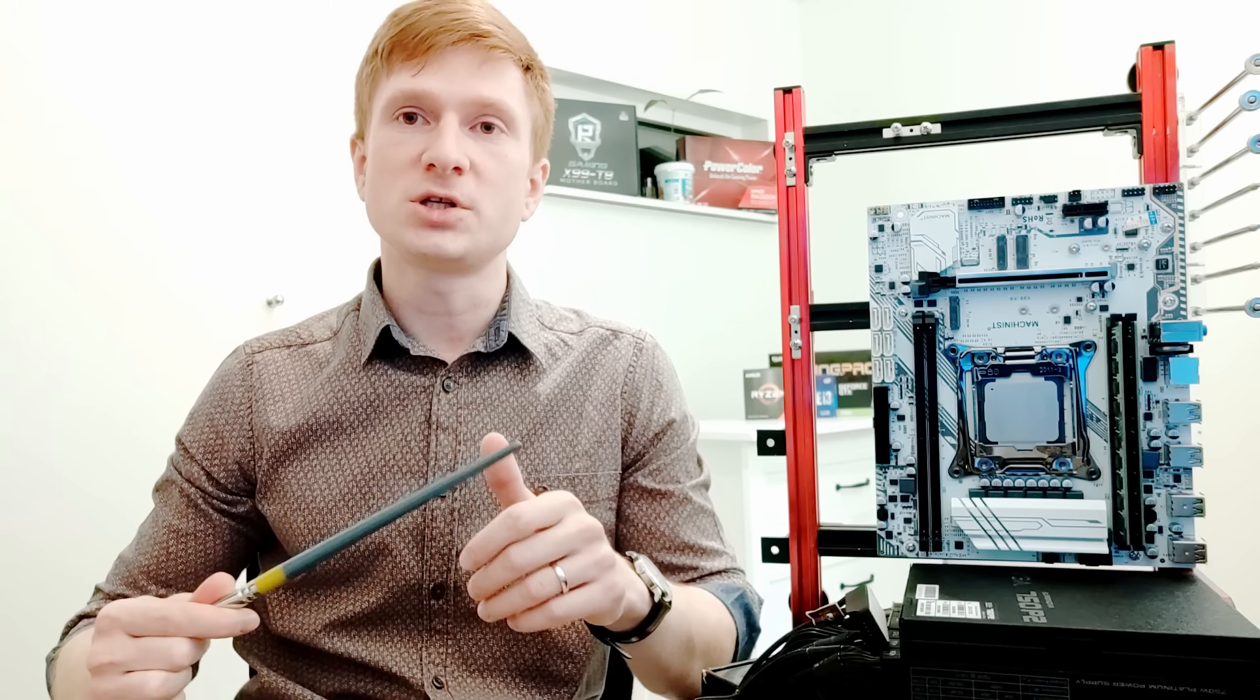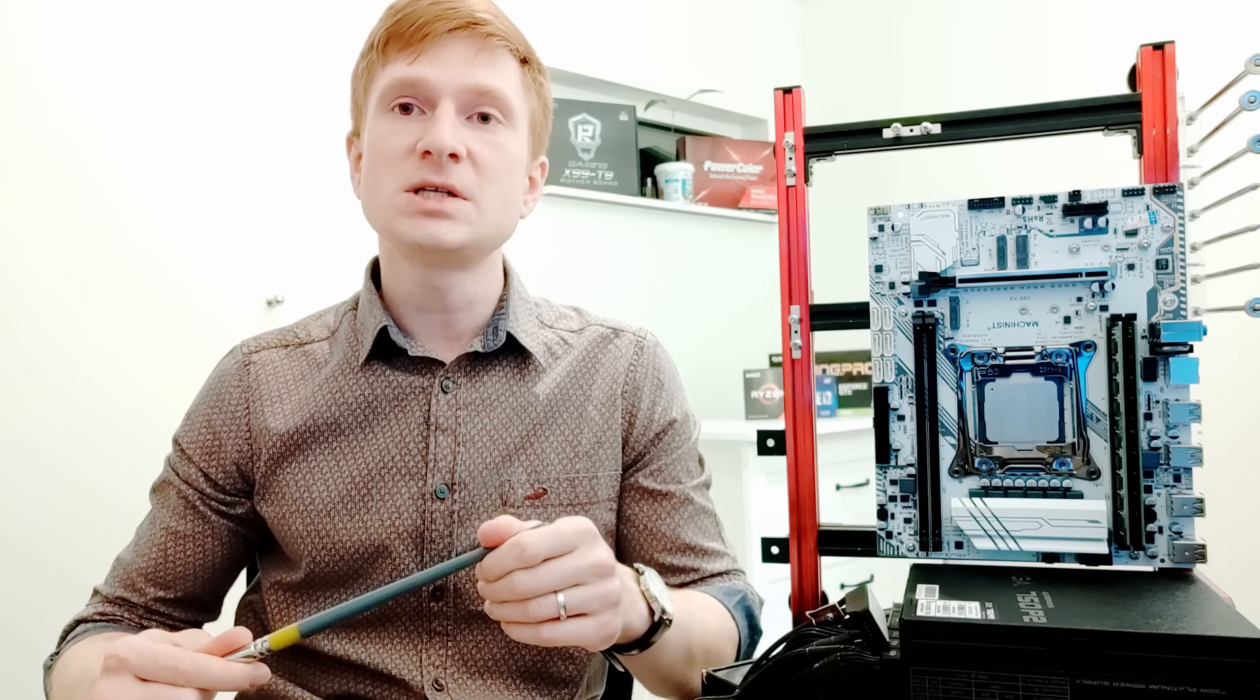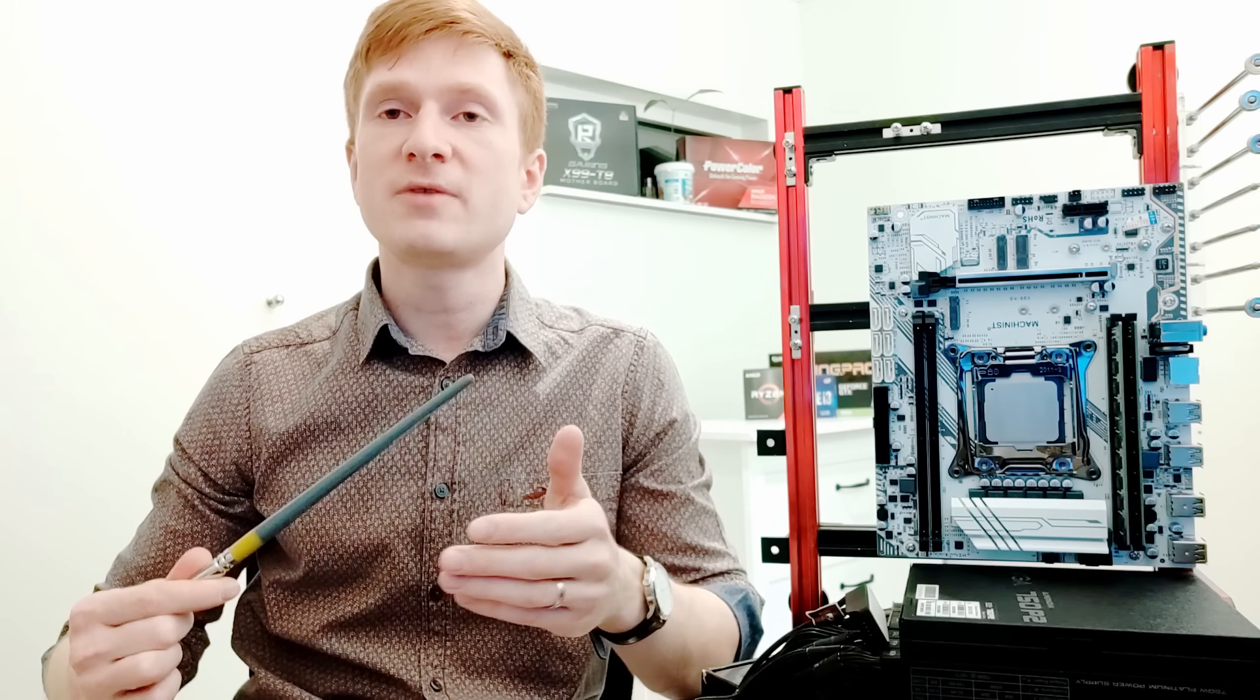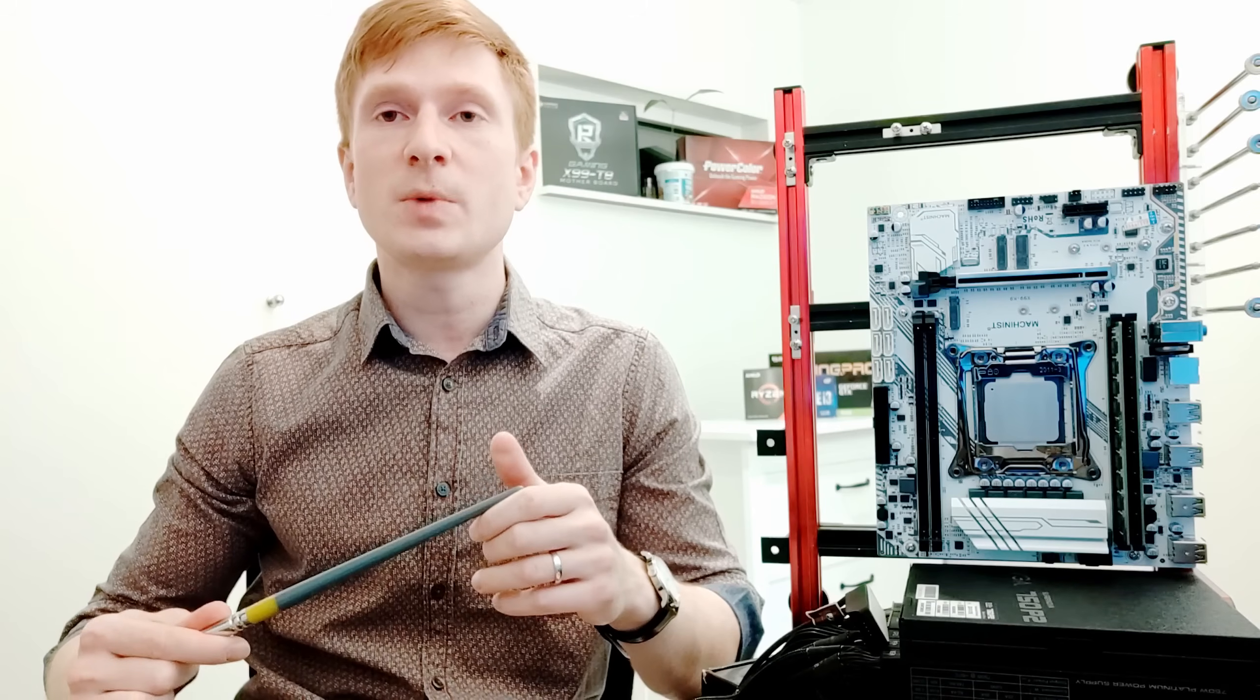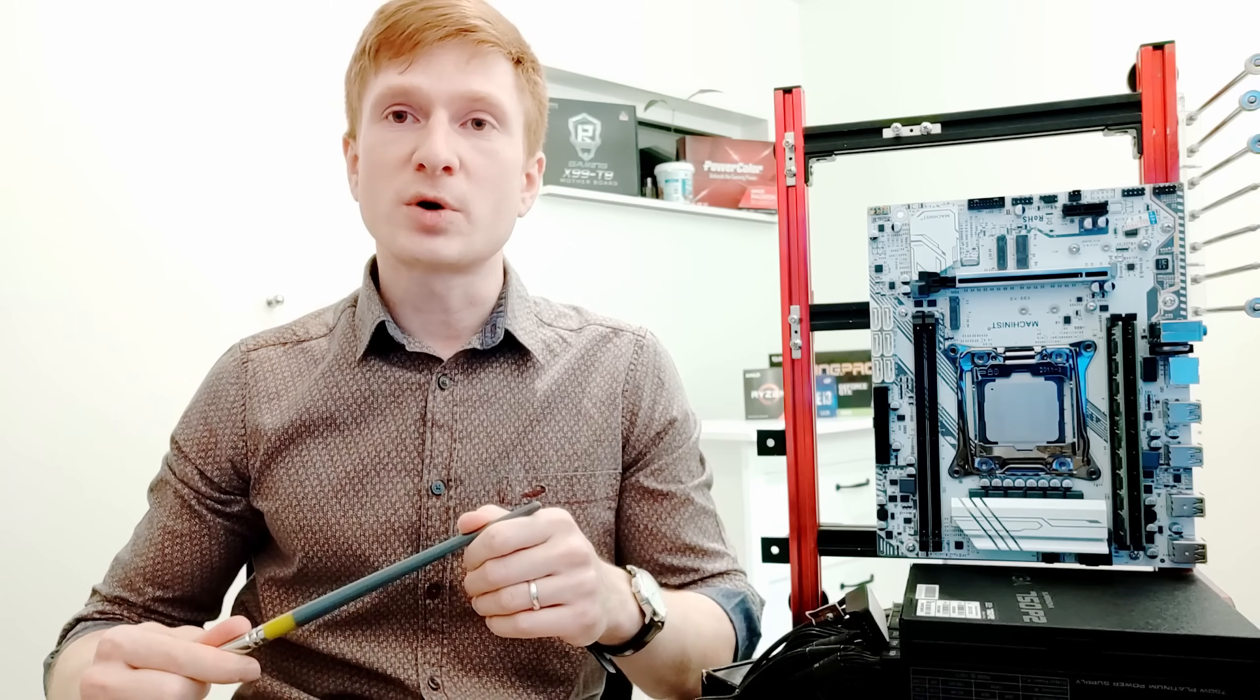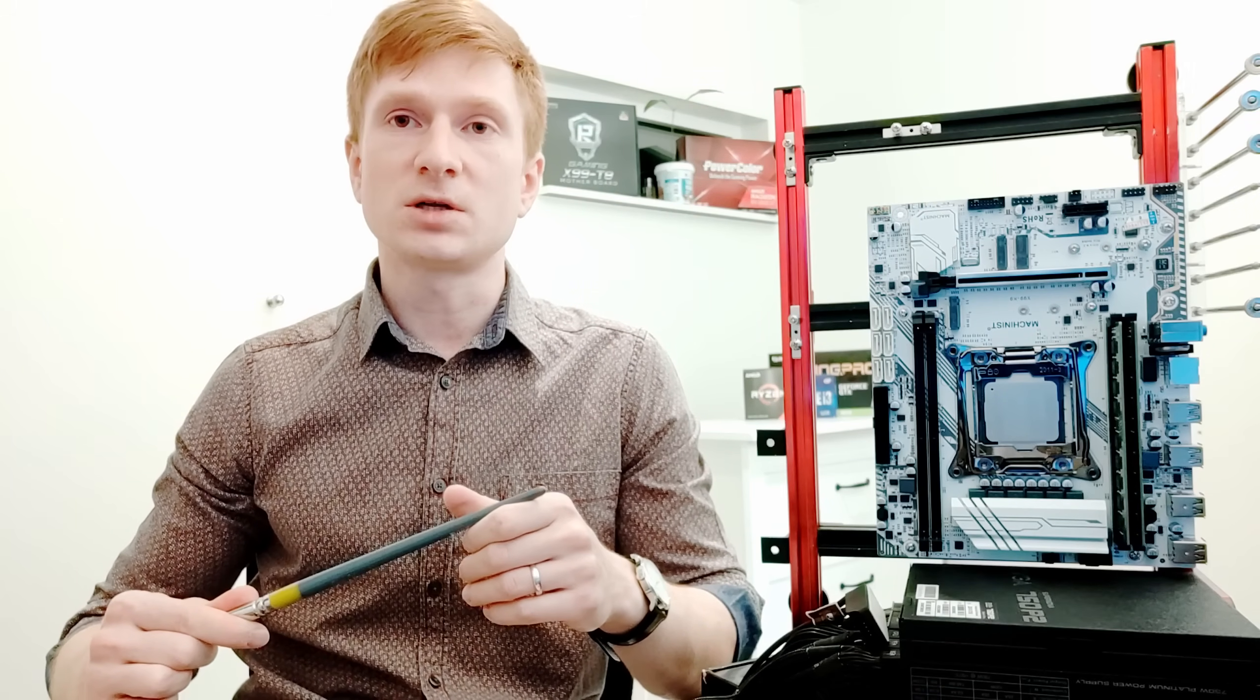I have reported these major problems to the AliExpress seller called Machinist official store. They have confirmed my findings and they have promised me that maybe in the future they will get an updated BIOS and that BIOS will solve the issues. But, as always, when Chinese promise something, believe it only when you actually get the result.